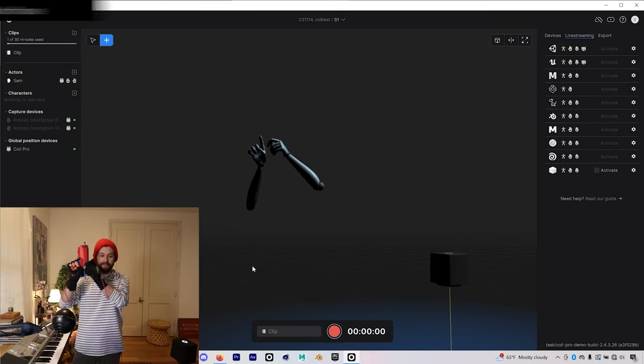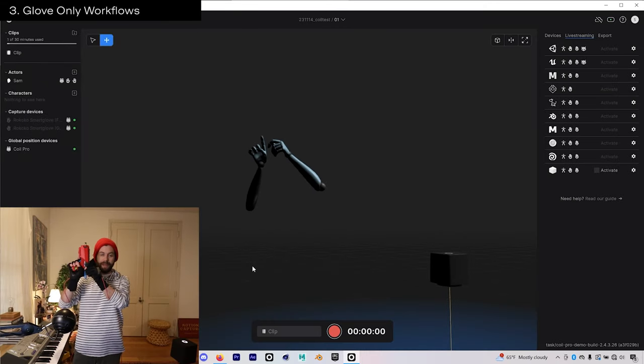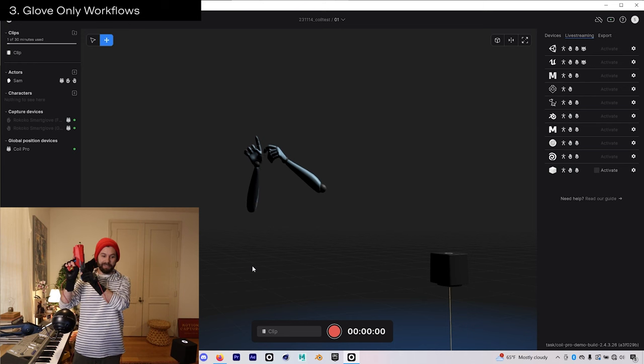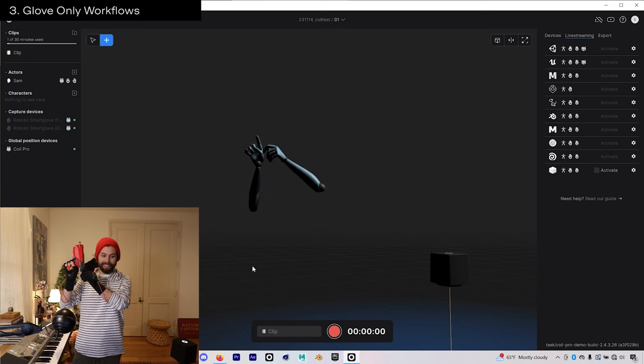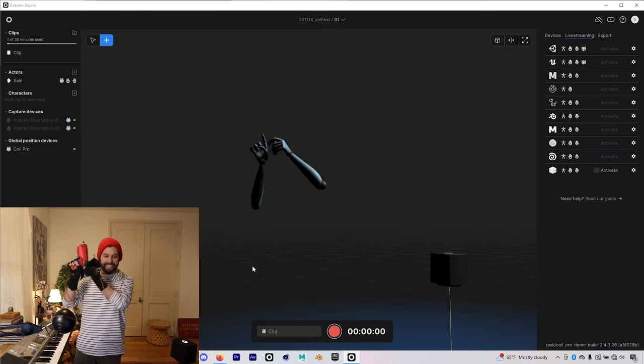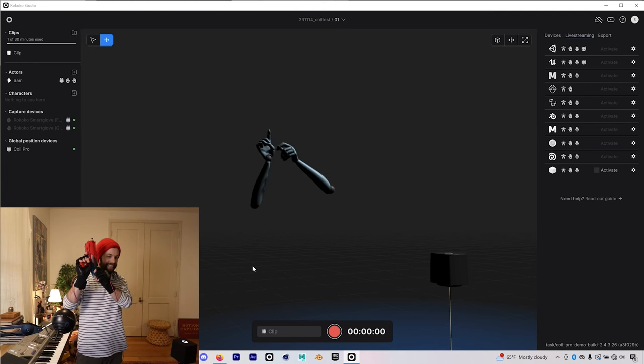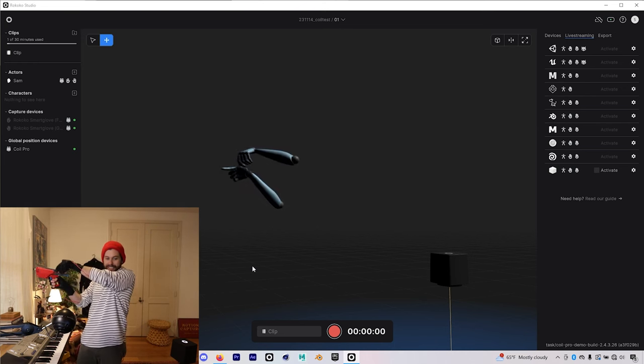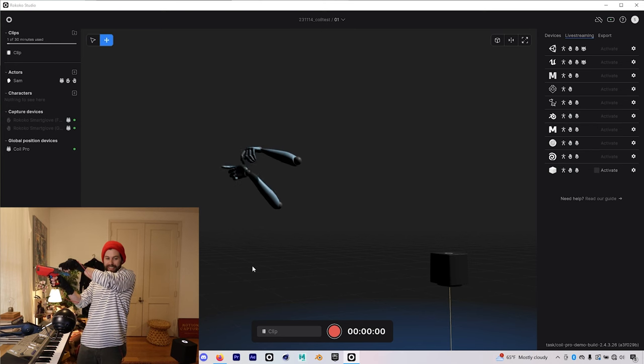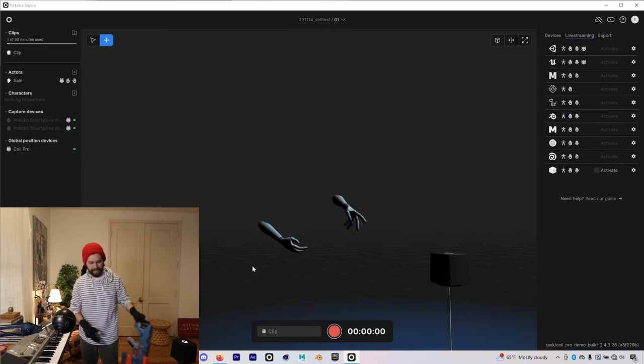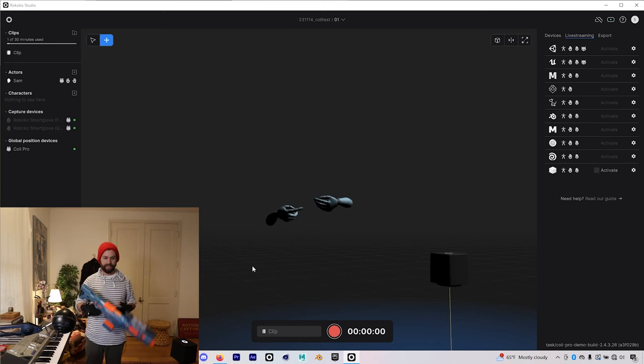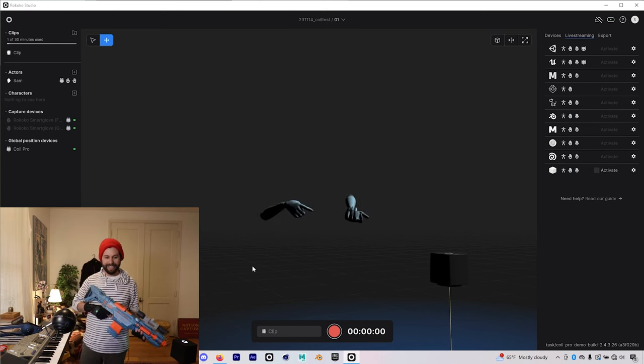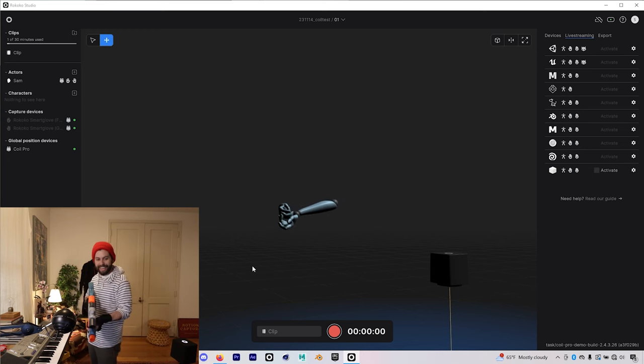Number three is the fact that you can use the coil without a suit and just the gloves. This was never possible before with the smart gloves because without the coil, the gloves can only track their rotation in space, but not their absolute position in space. So this is really awesome because it opens up a bunch of interesting new workflows that don't involve a smart suit at all.